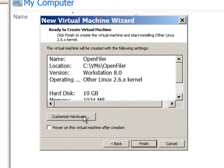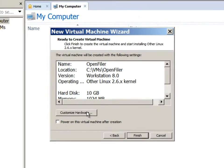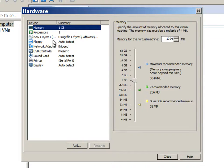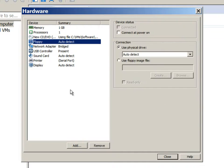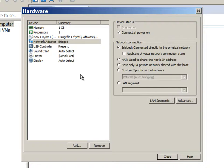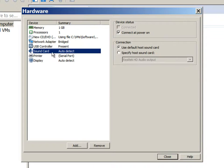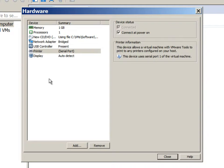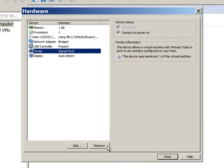We can customize the hardware and add other components required. First thing we'll do is remove the floppy disk. We'll also remove the sound card. And we don't need the printer also.